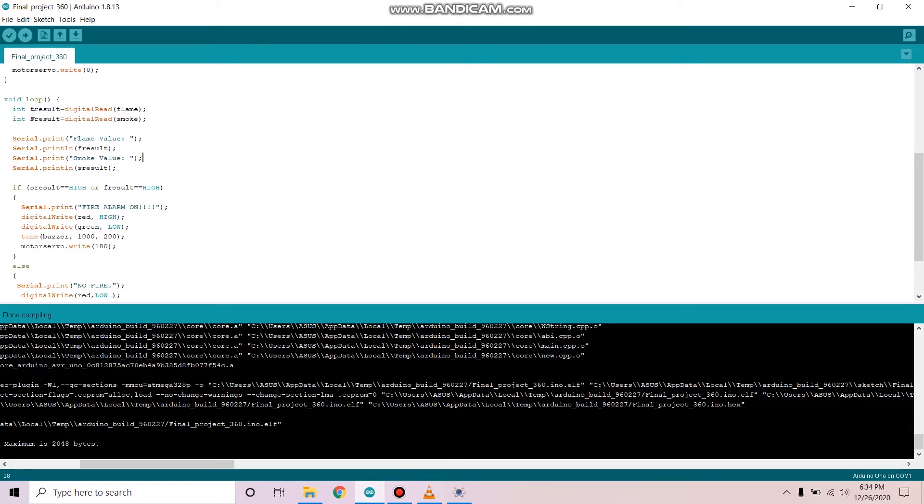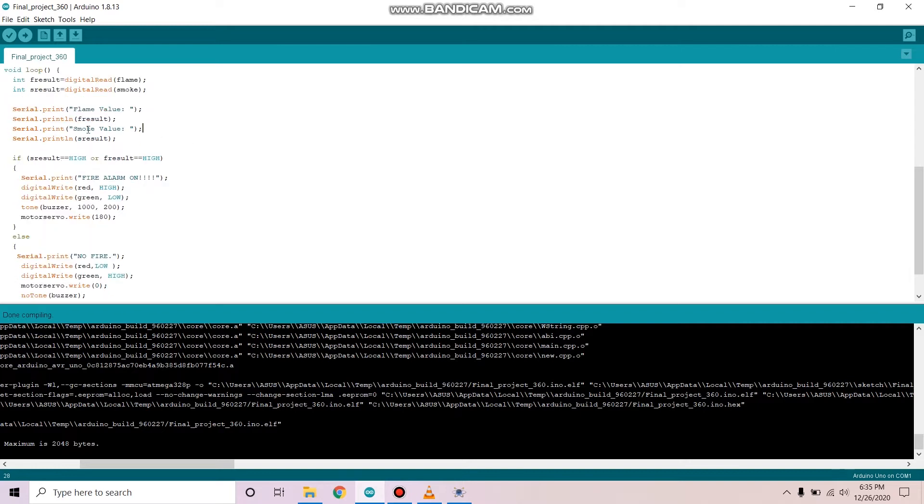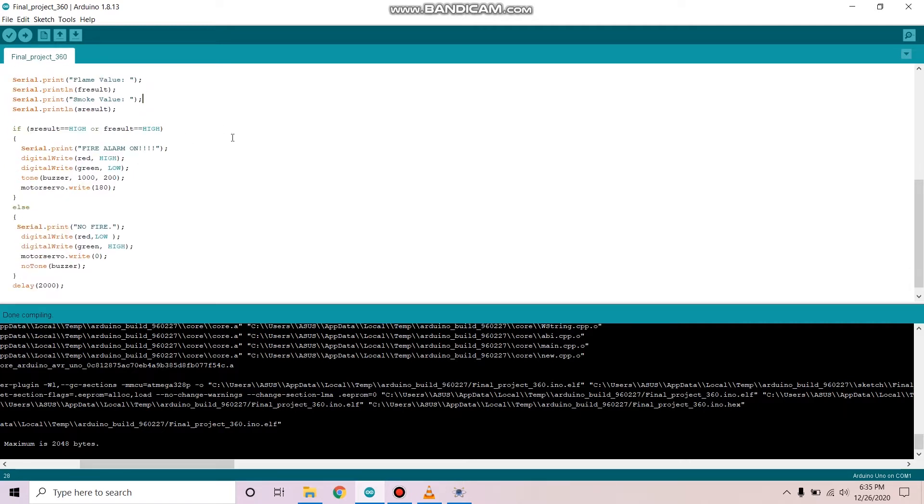And then in the void loop, we're using int fresult to read flame sensor values and sresult to read smoke sensor values. And then here we're printing flame value and smoke value.